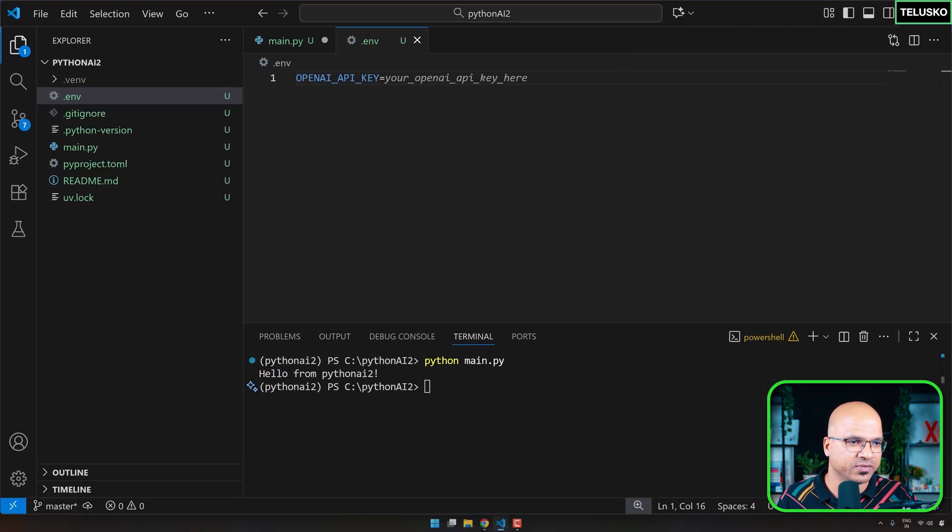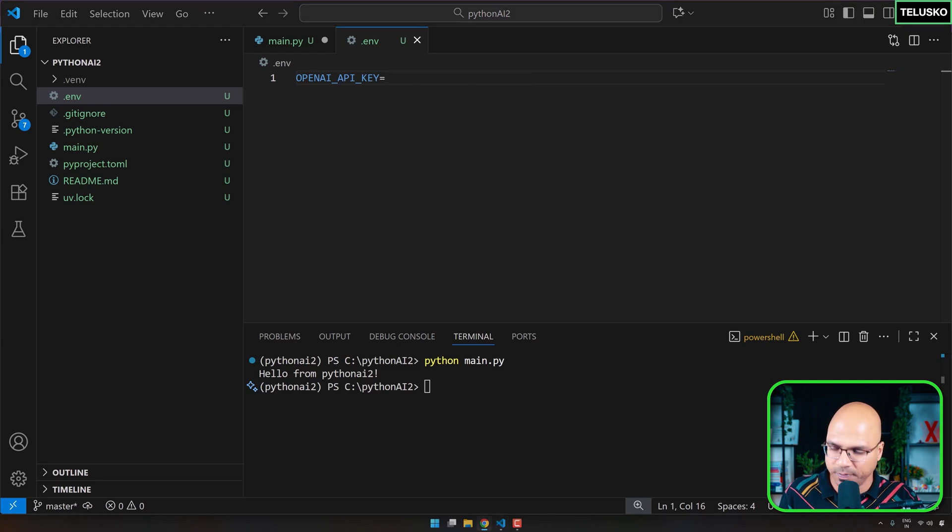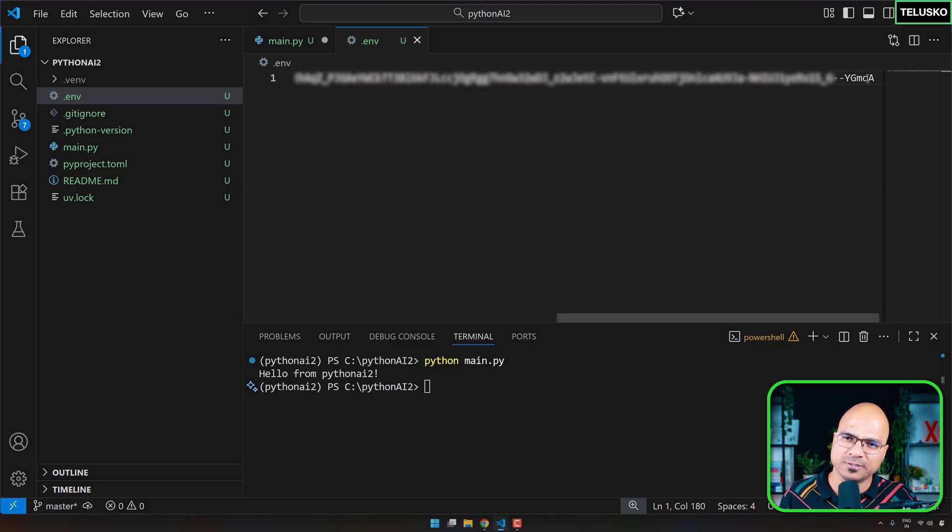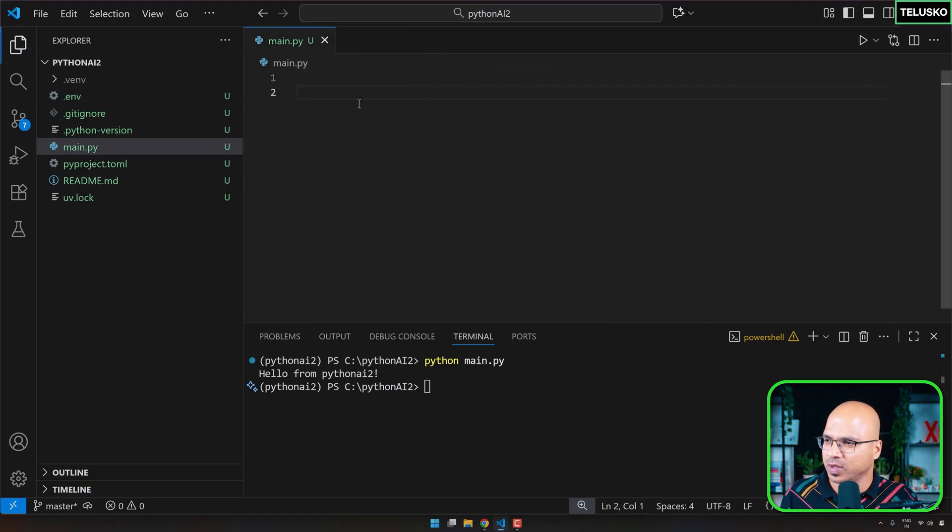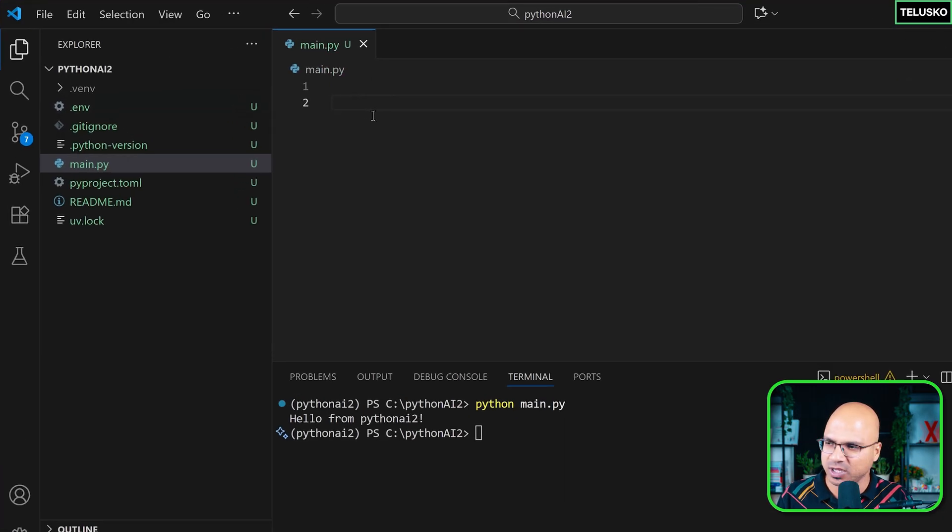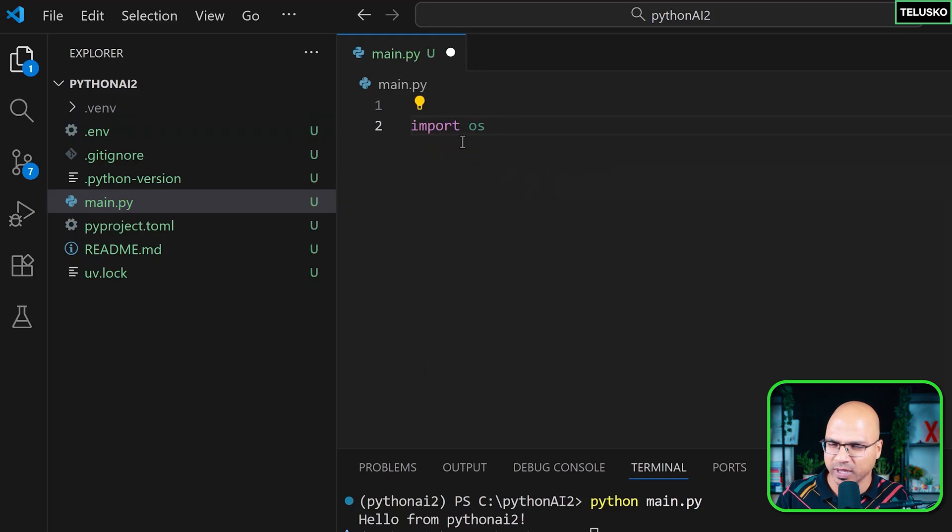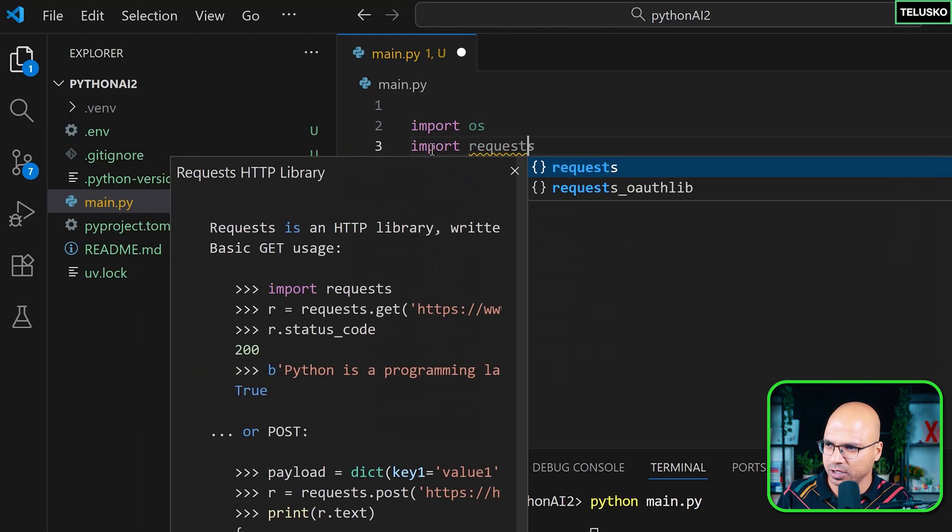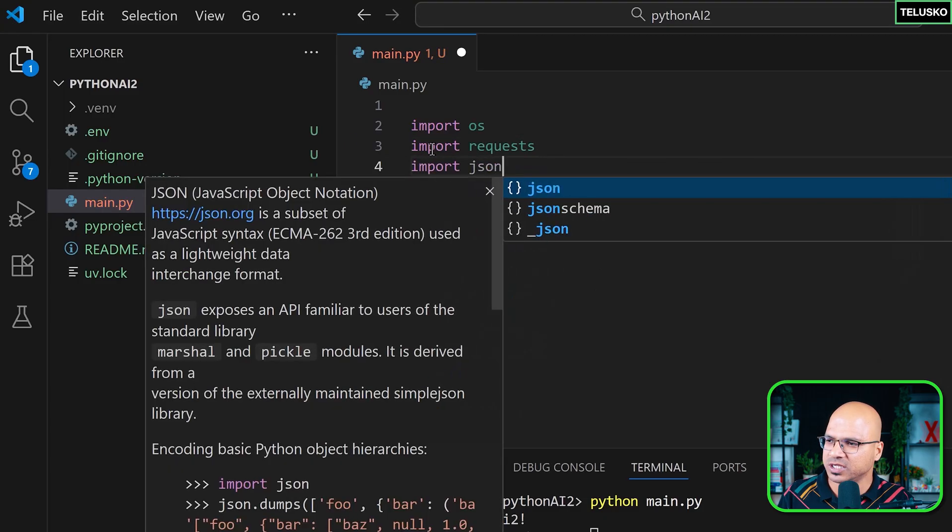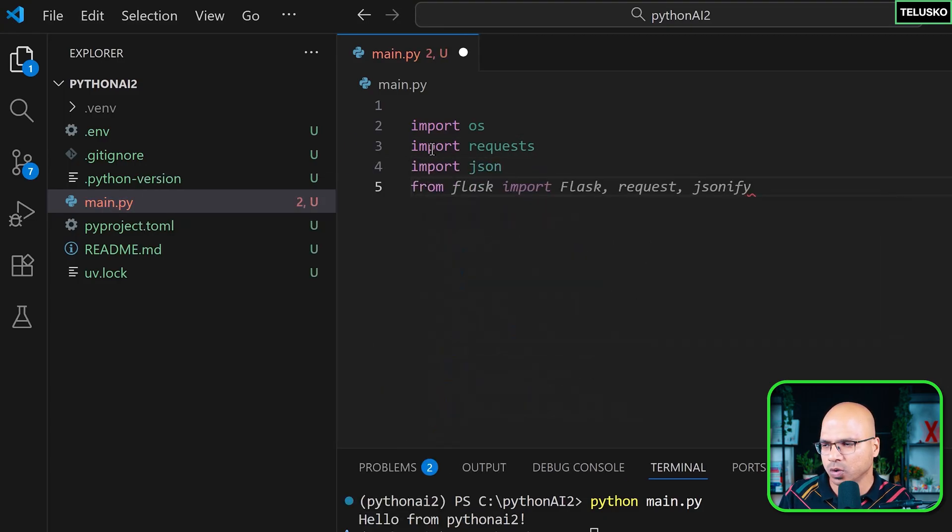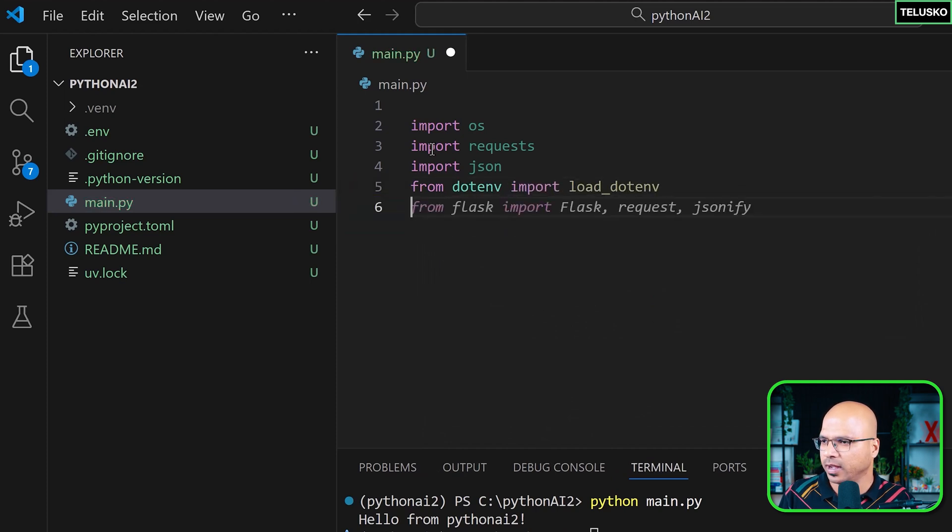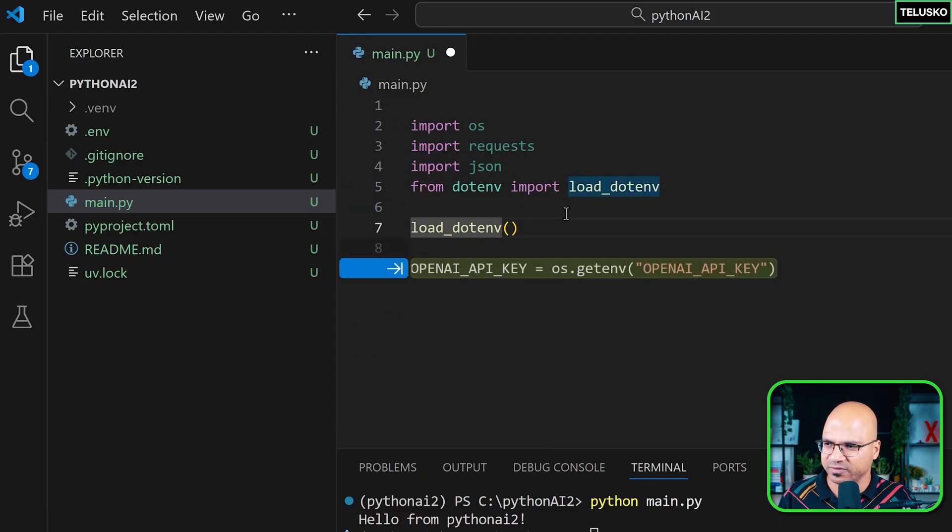And this is where you have to mention the key. Now, as I mentioned, I already have a key in my other tab. Just looking for it. Yeah, I got it. So copy and paste it here. So that's my key. Make sure that you don't have any space at the end. And I hope my editor will hide the key from you.